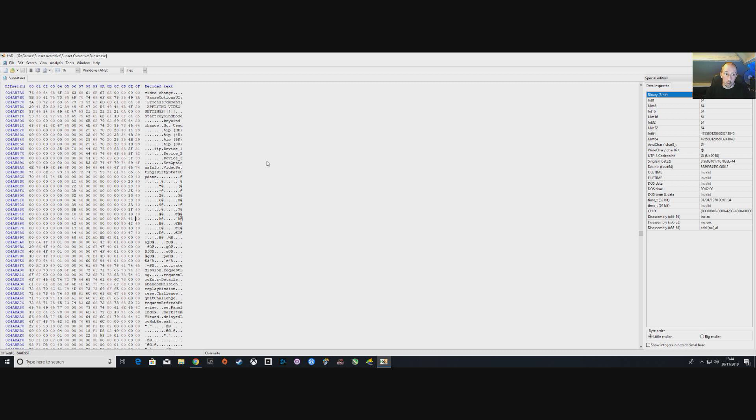The other numbers for higher resolution are in the description below and all you will do is replace the two sets of numbers with the higher numbers for obviously a higher resolution display. Now let's launch the game and make sure it's all worked.